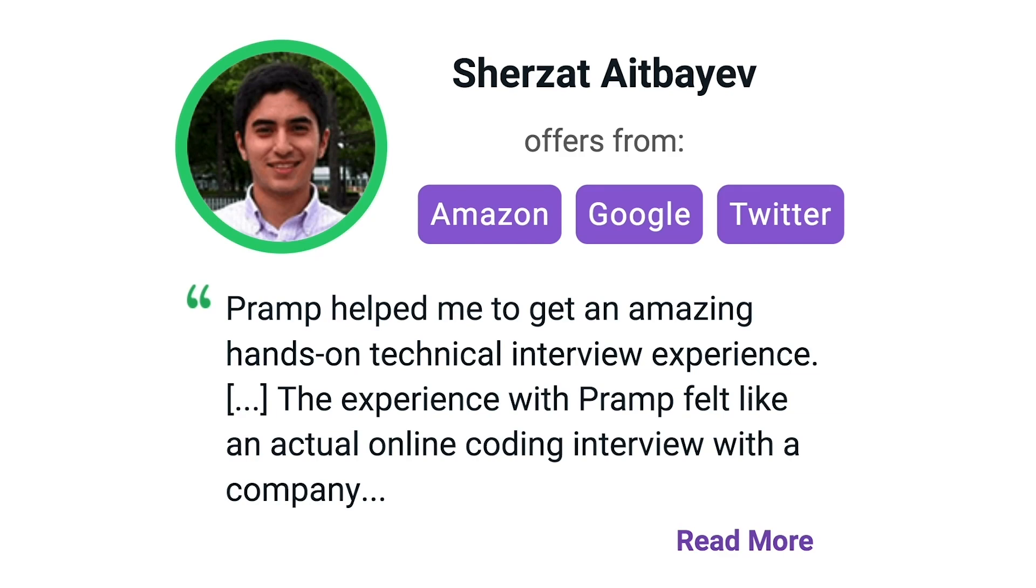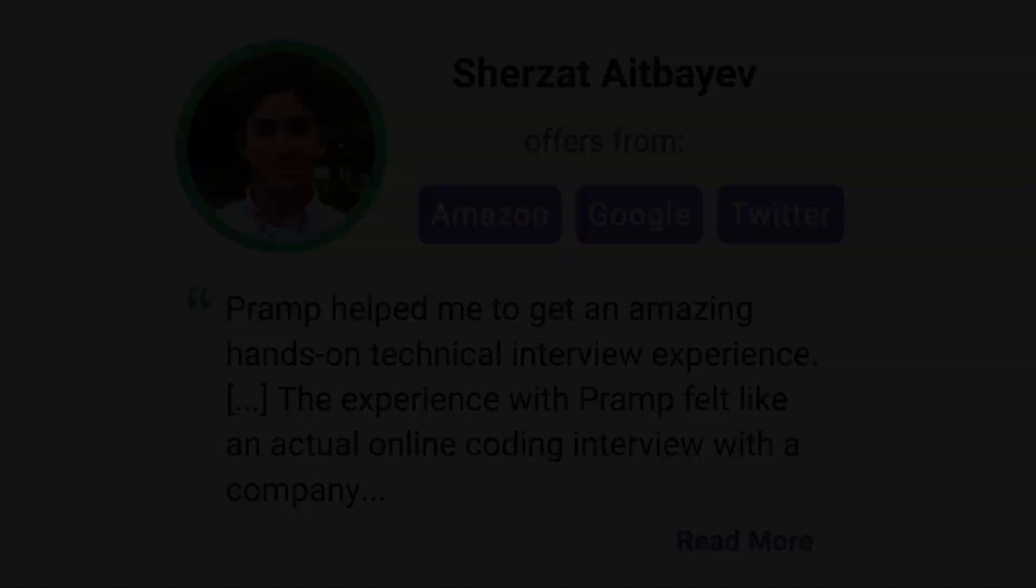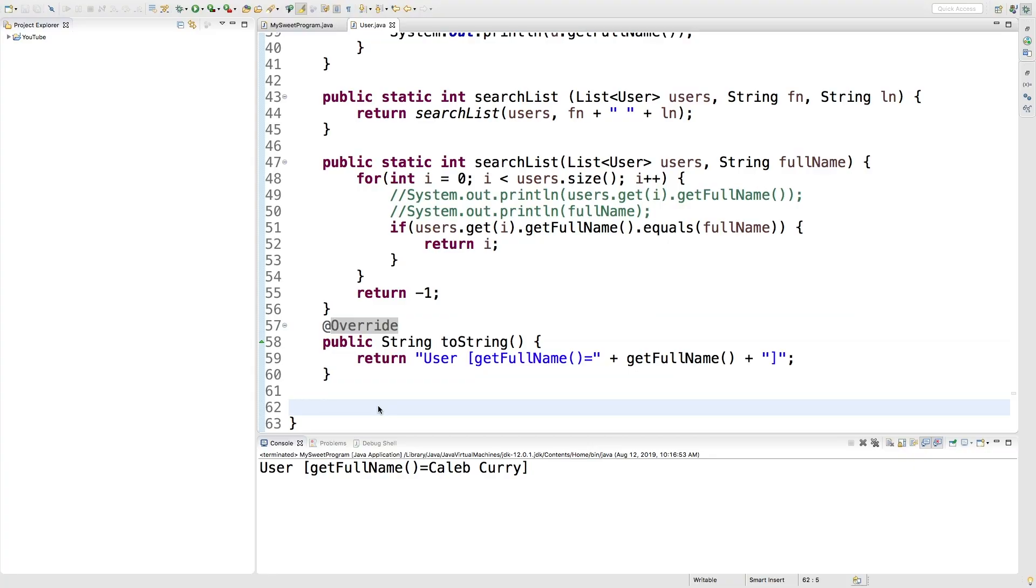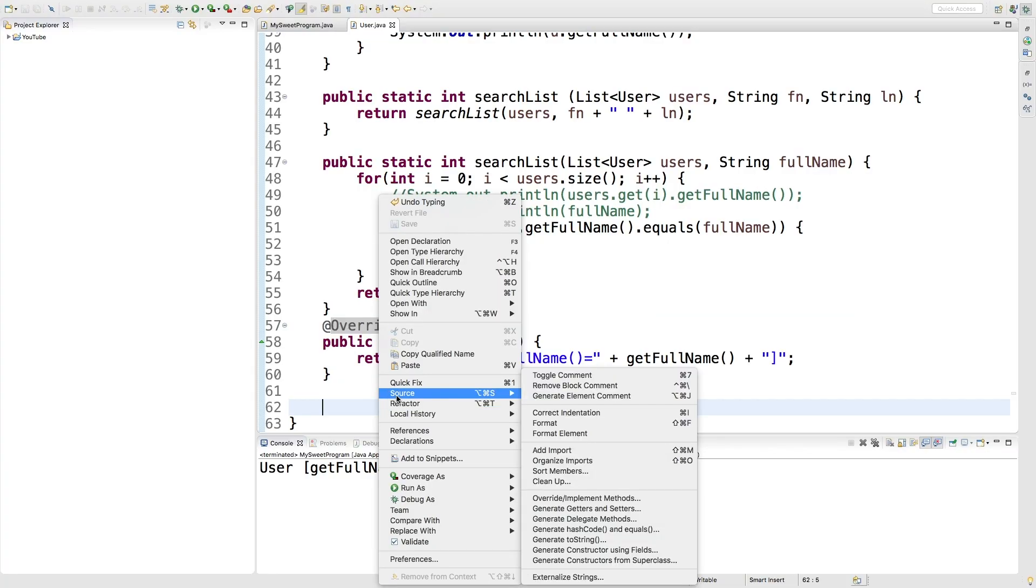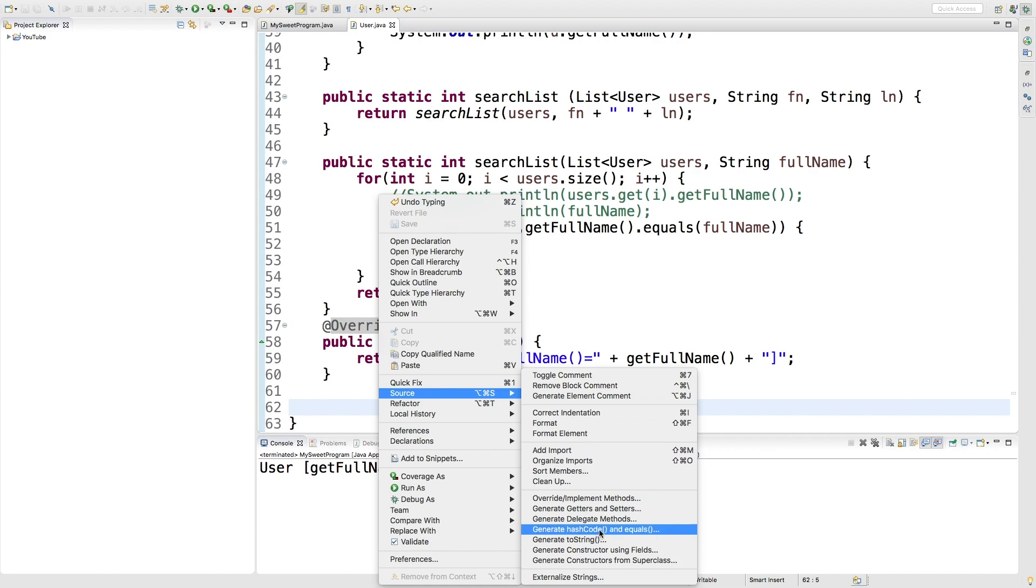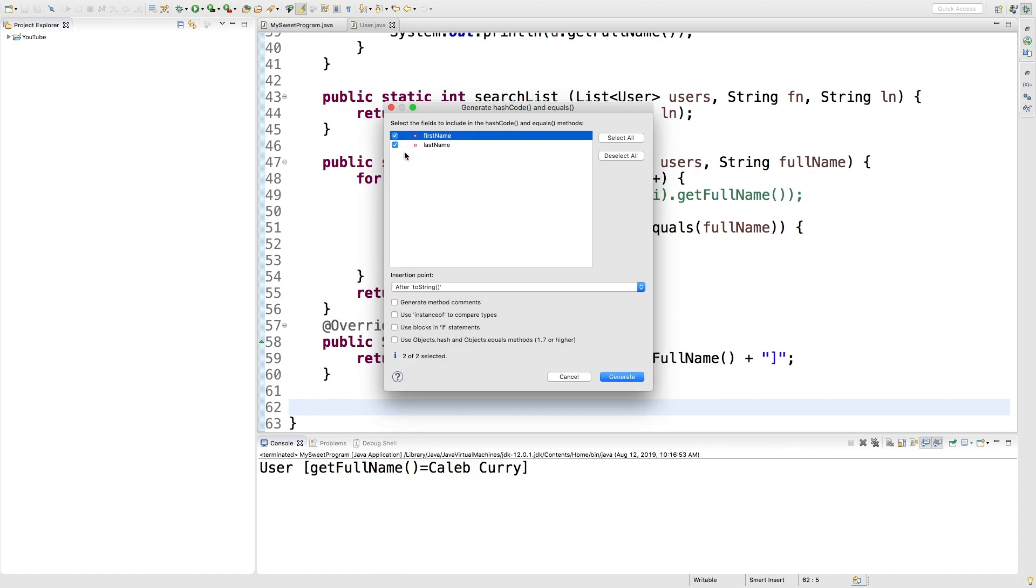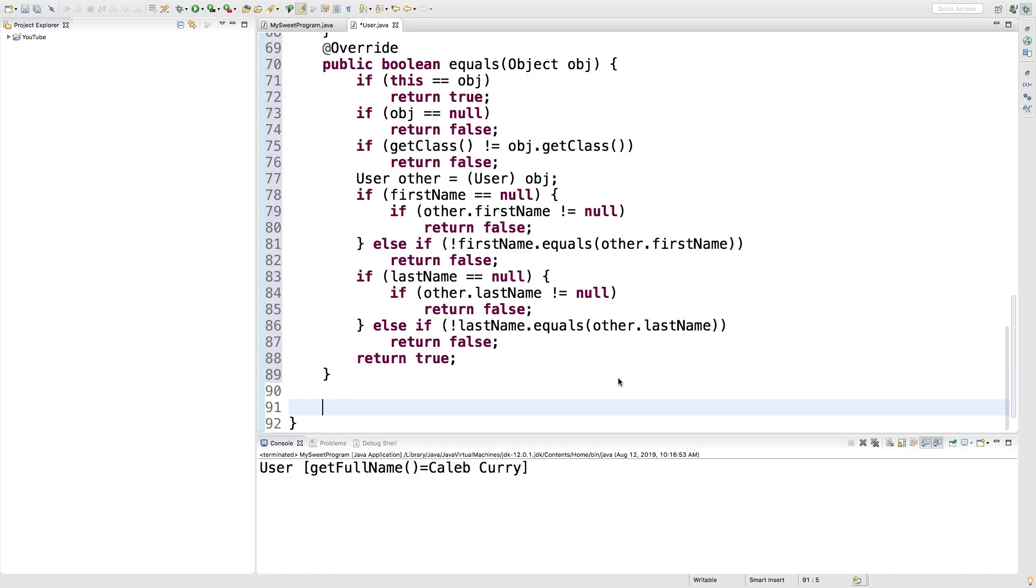So what you can do is you can right click and click source. By the way, I'm inside of my User class, the class I built myself. In here you can click generate hashCode and equals. Go ahead and check first name, last name, and generate.